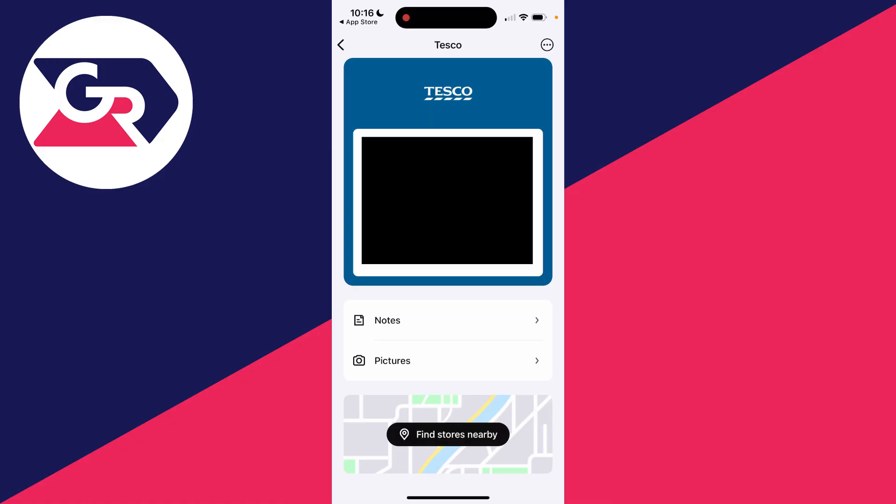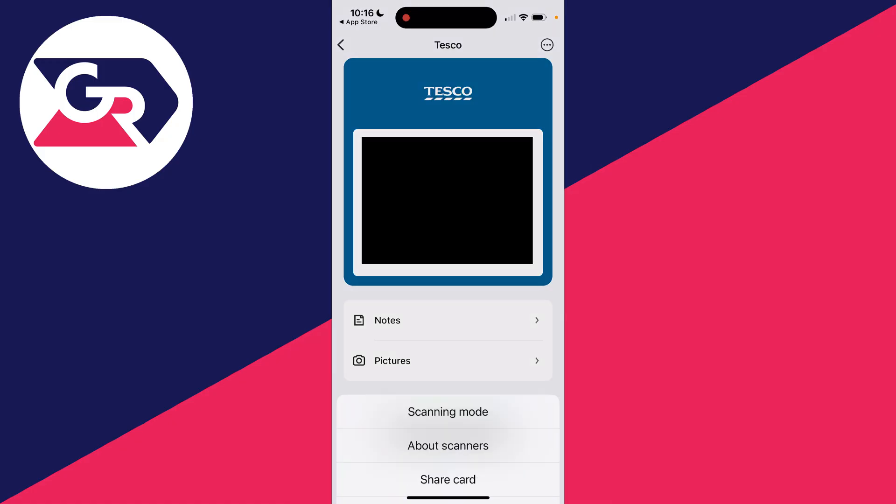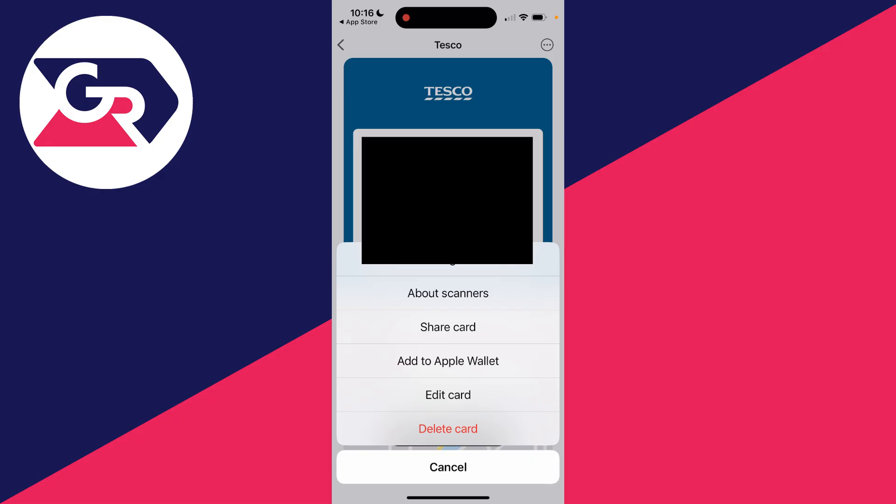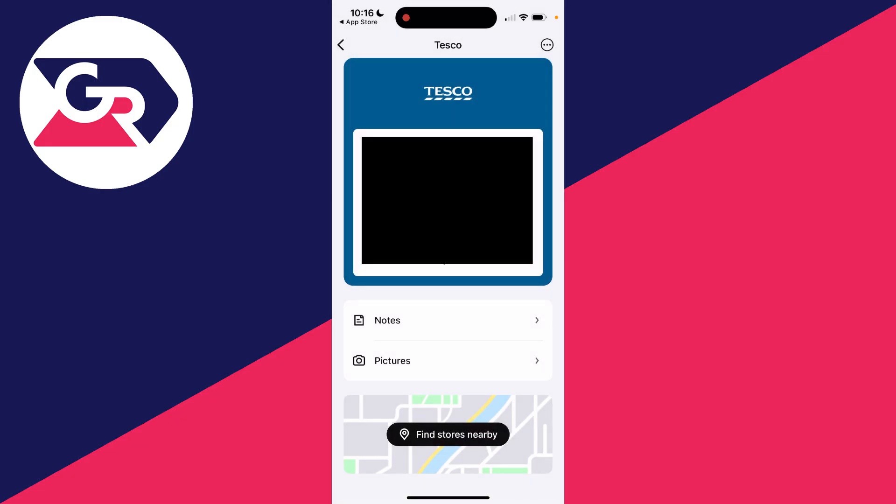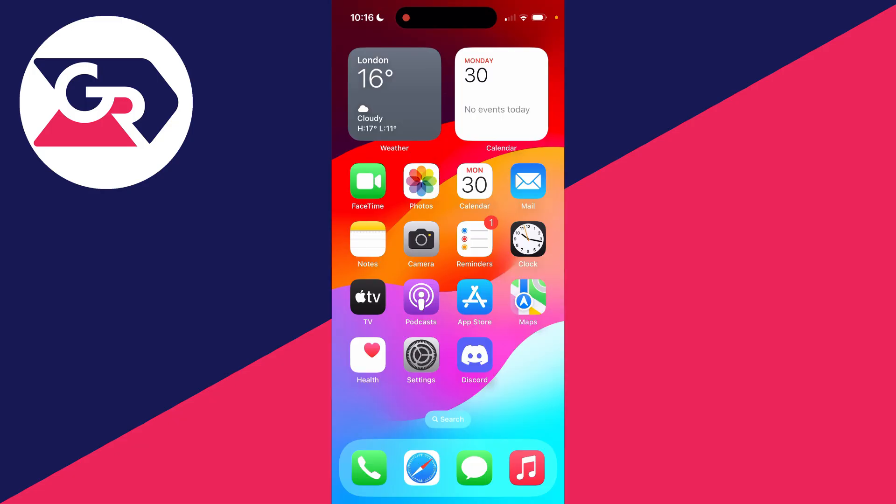Click on the card and you can use it within the StoCard app or click on the three dots in the top right, then click on add to Apple Wallet. Now, when I open up the Apple Wallet, you'll see that we've now got the cards here and I can use them.